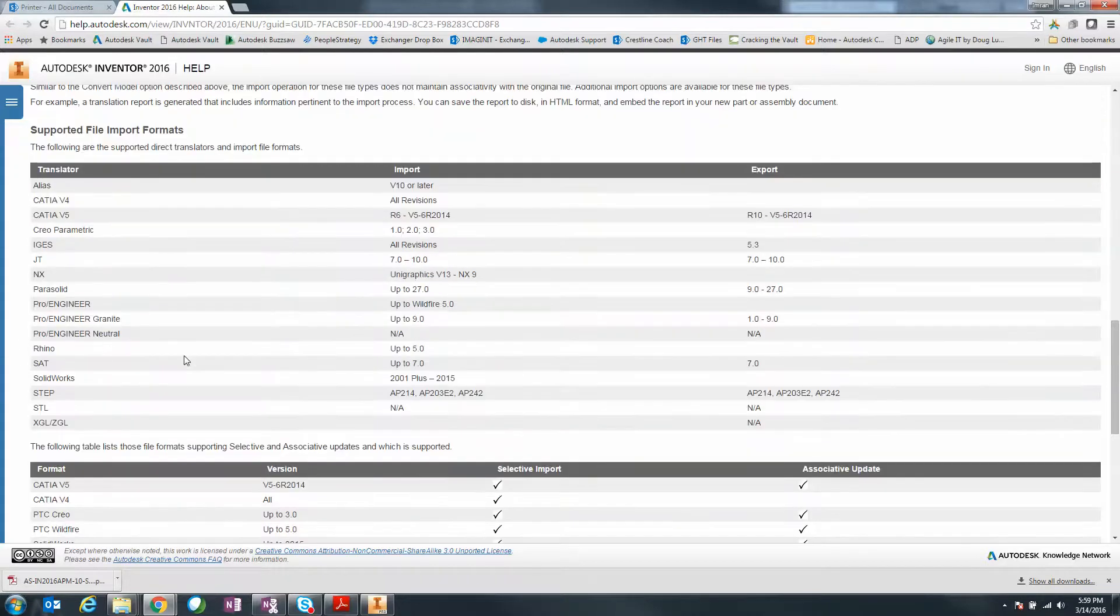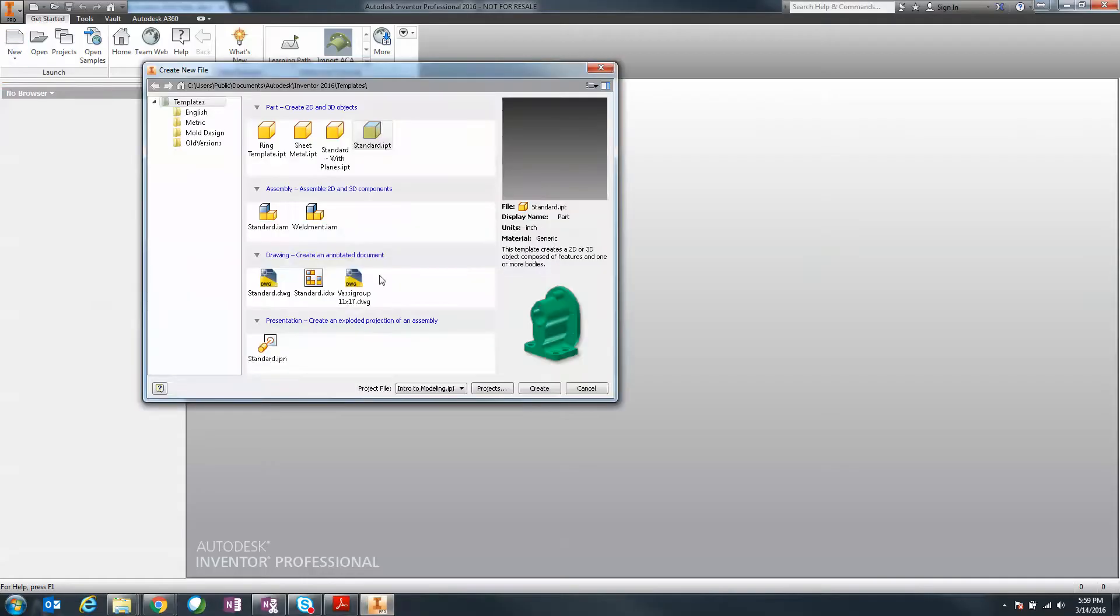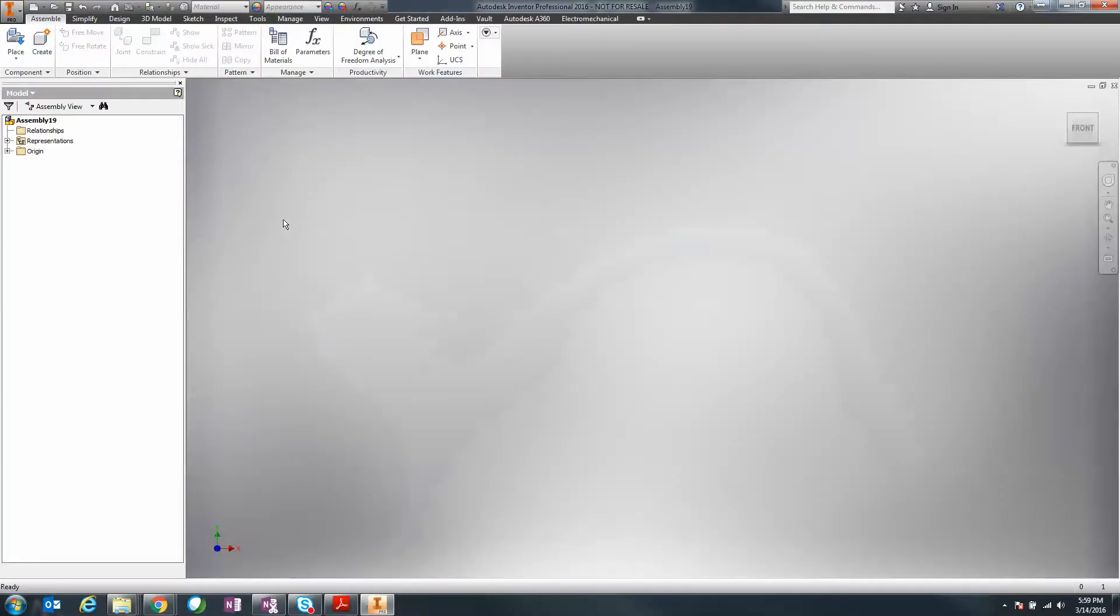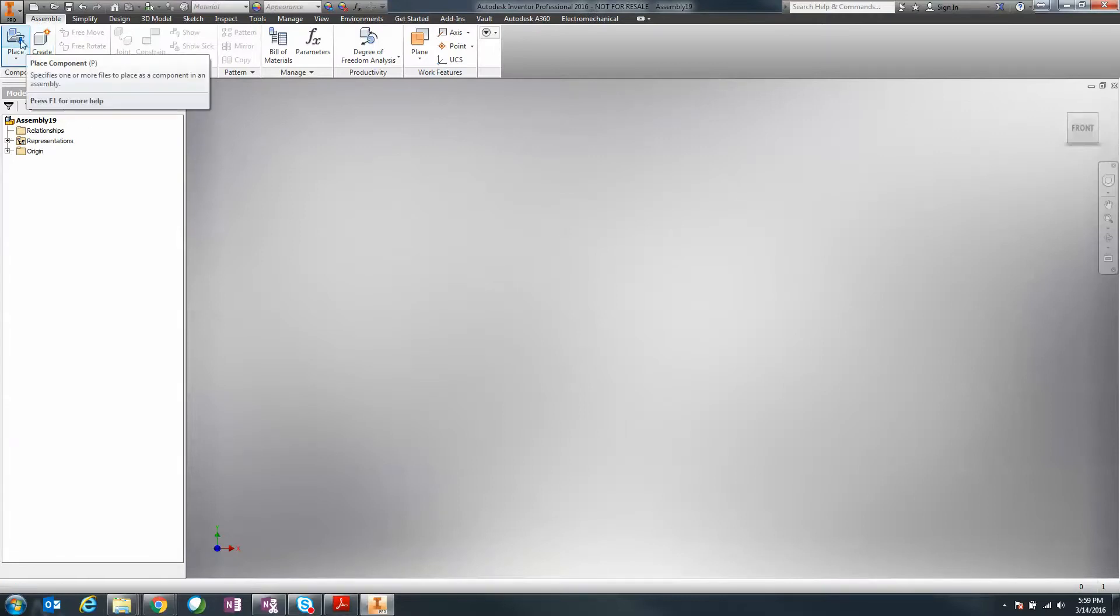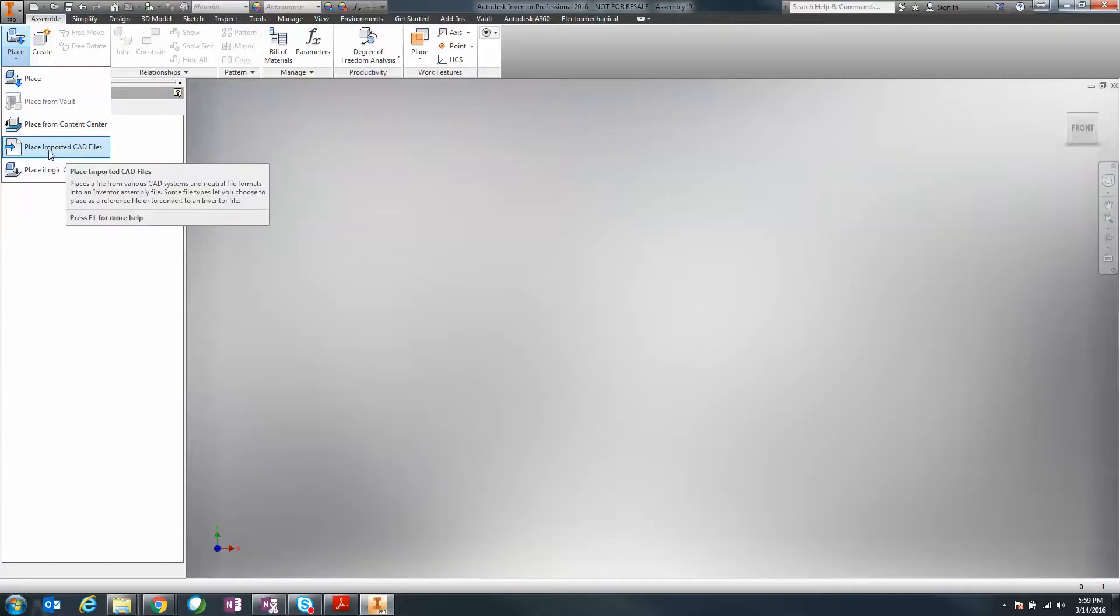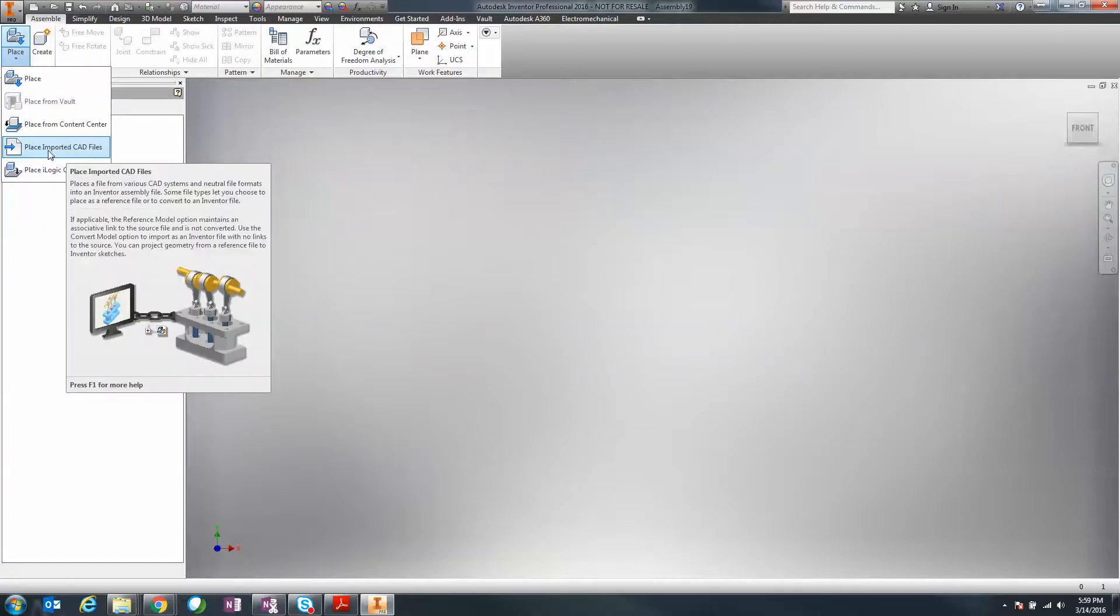What does this all mean when working with Inventor? If we start with a top-down design, I'm going to work within the assembly. I'll go to place, and notice there's a new option called place imported CAD files.